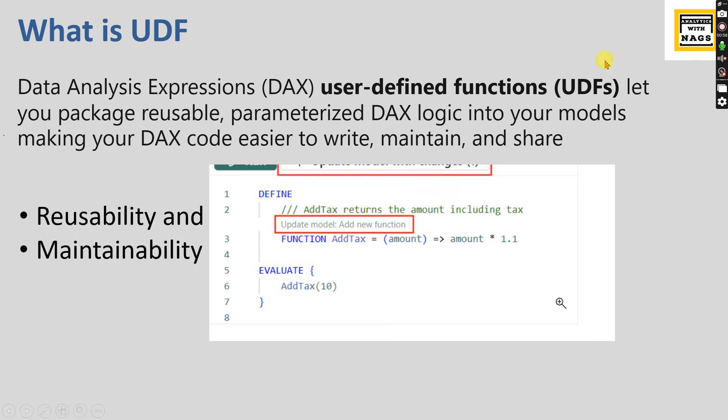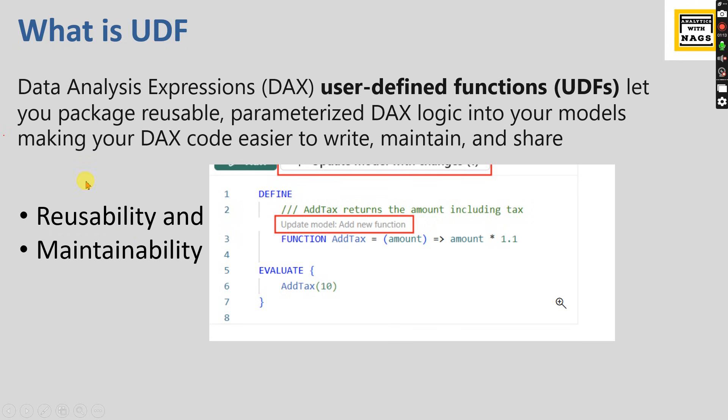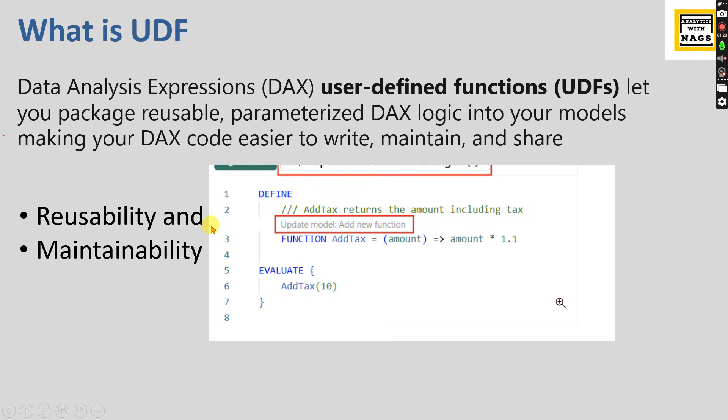Let's check out an example. Say you have 20 measures that need to be calculated with 10% tax. Instead of writing sales amount multiplied by 1.1, cost amount multiplied by 1.1 in all 20 measures - that's the conventional way with 1.1 multiplied everywhere.